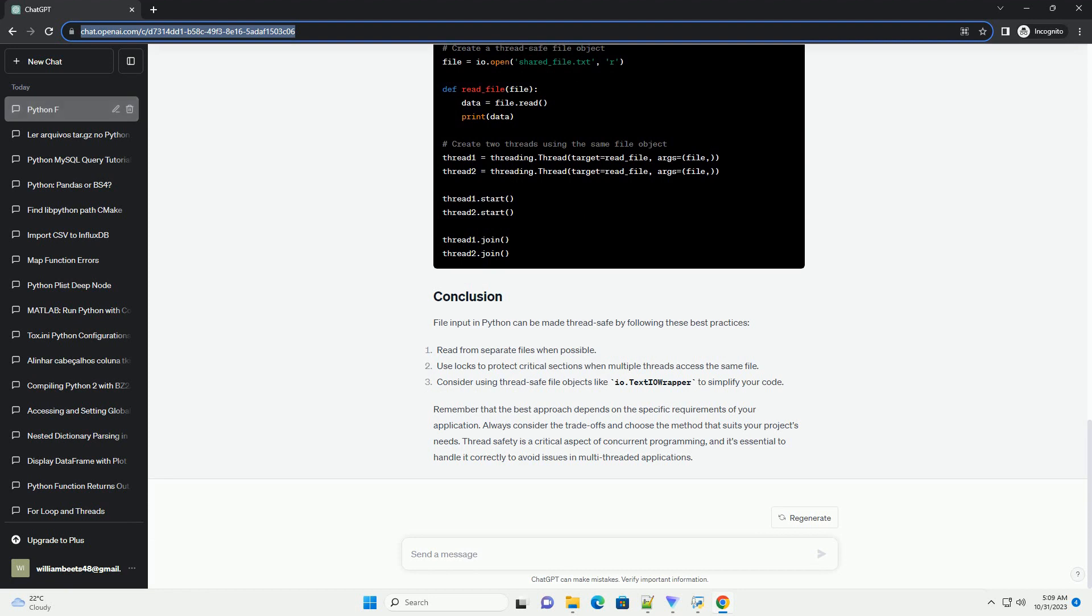File input in Python can be made thread safe by following these best practices. Remember that the best approach depends on the specific requirements of your application.